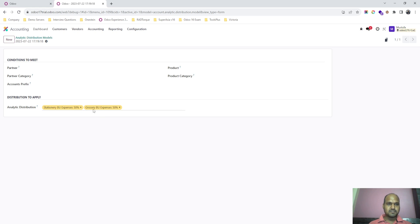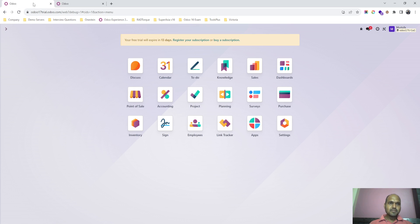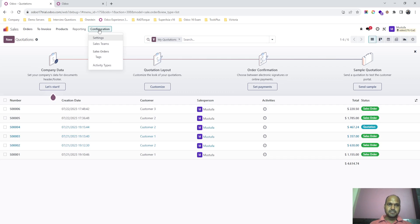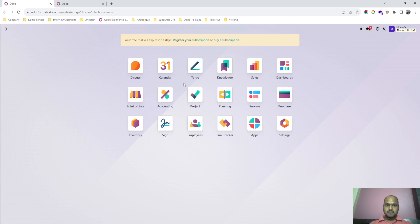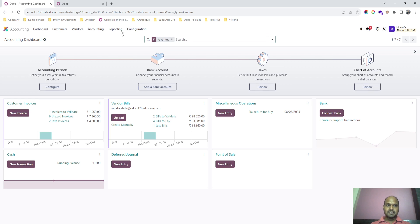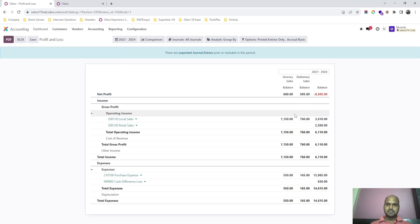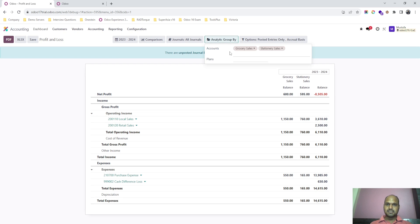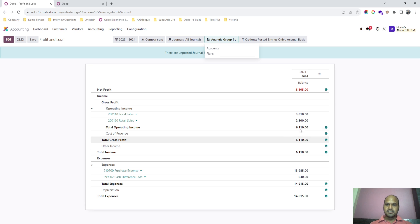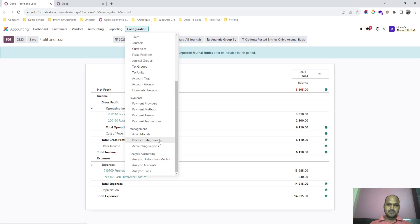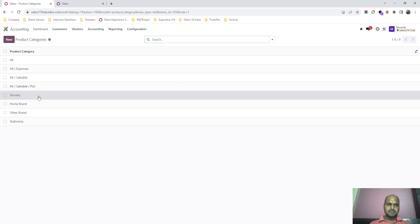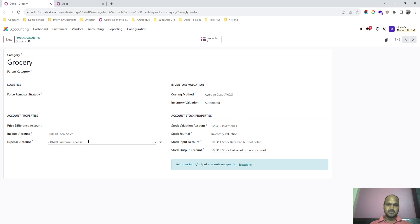Now I want to show you the accounting part where I can run a profit and loss report and see the overall sales. In the product category configuration I have defined grocery with local sales, purchase, and expense accounts, and stationary similarly with local sales and purchase expense accounts — the accounts remain the same.